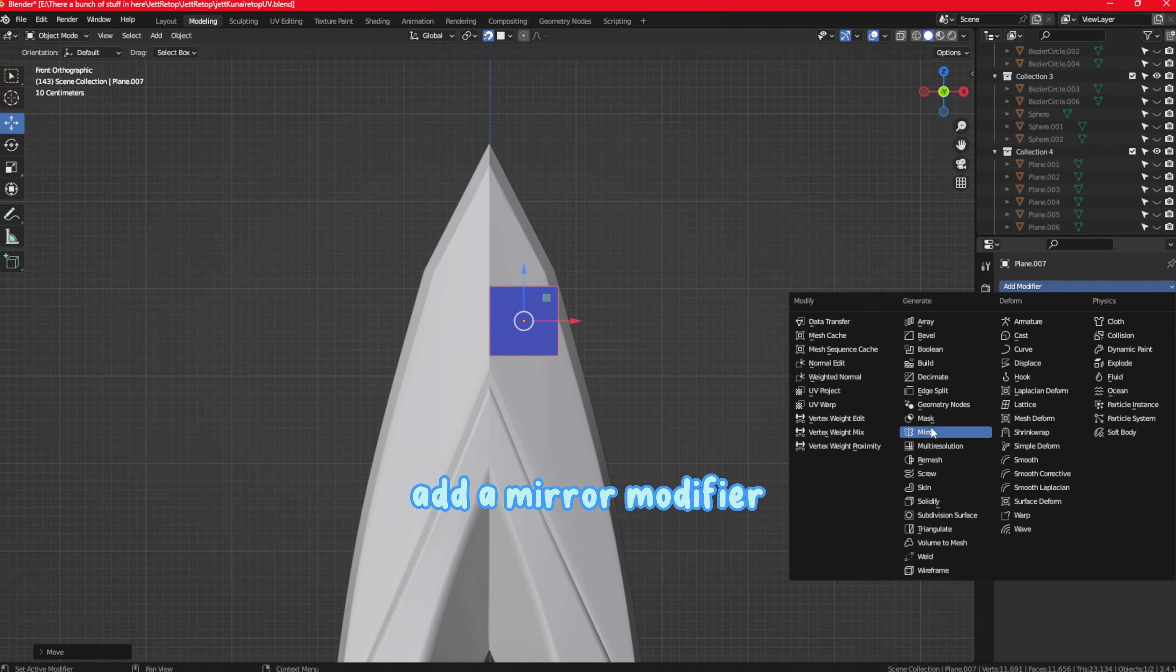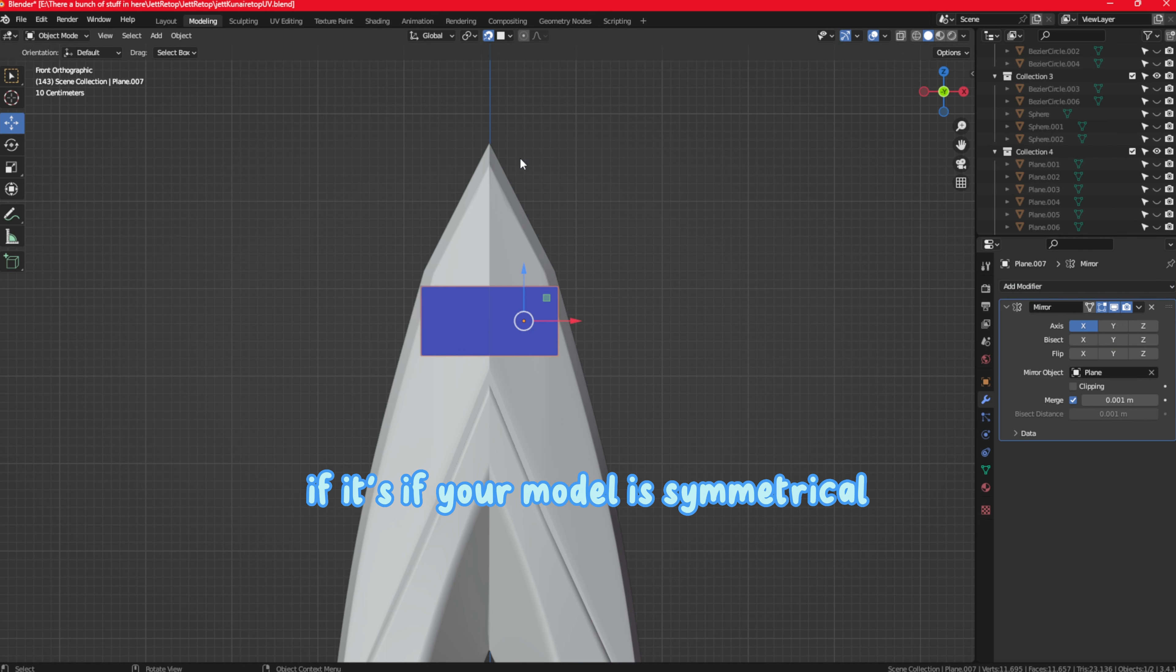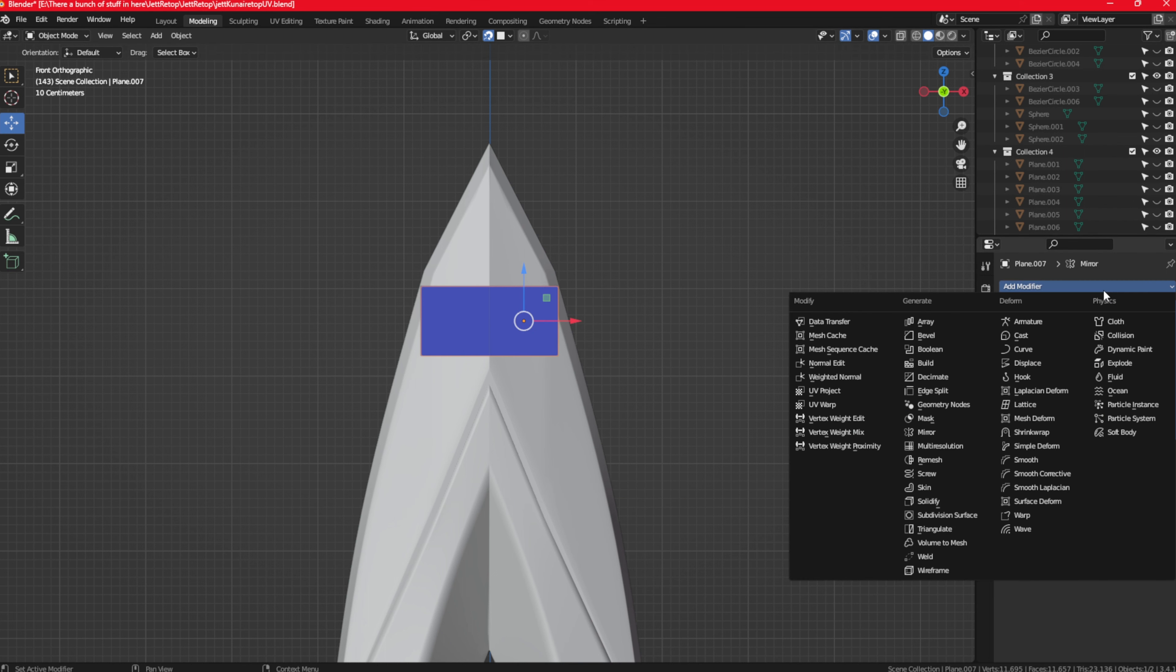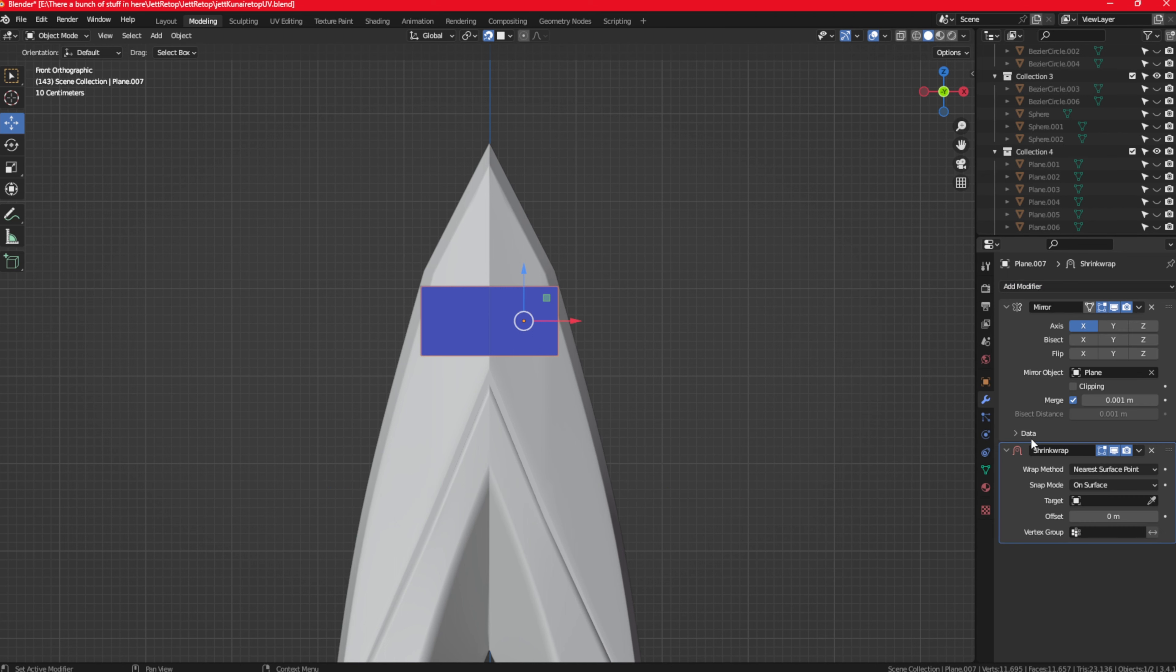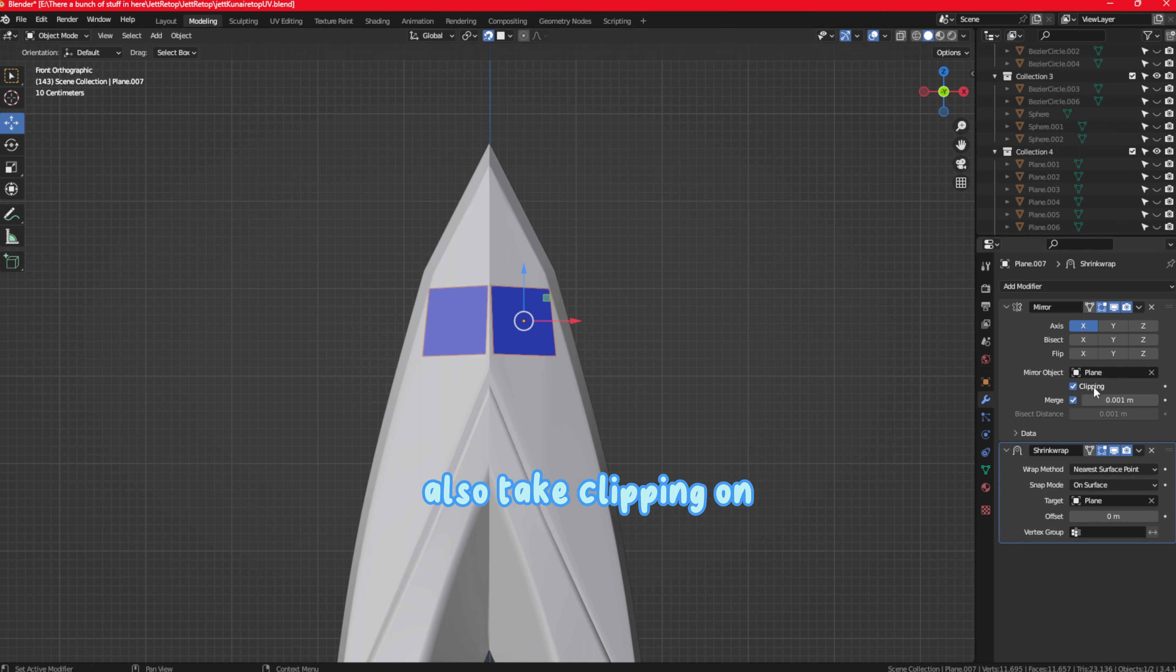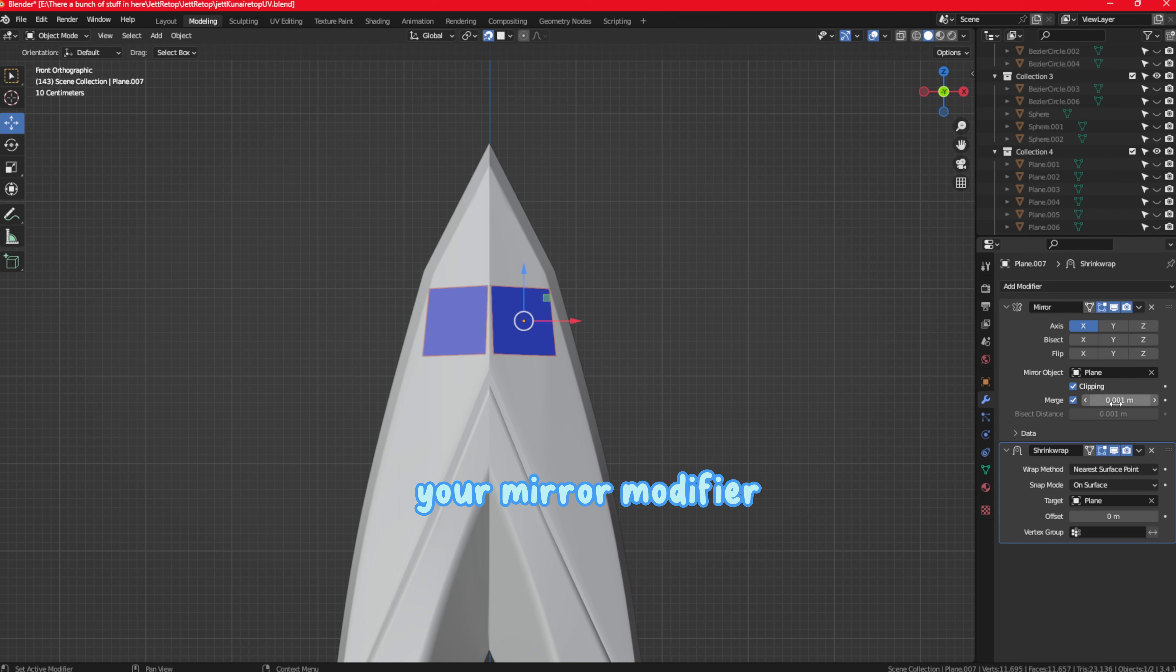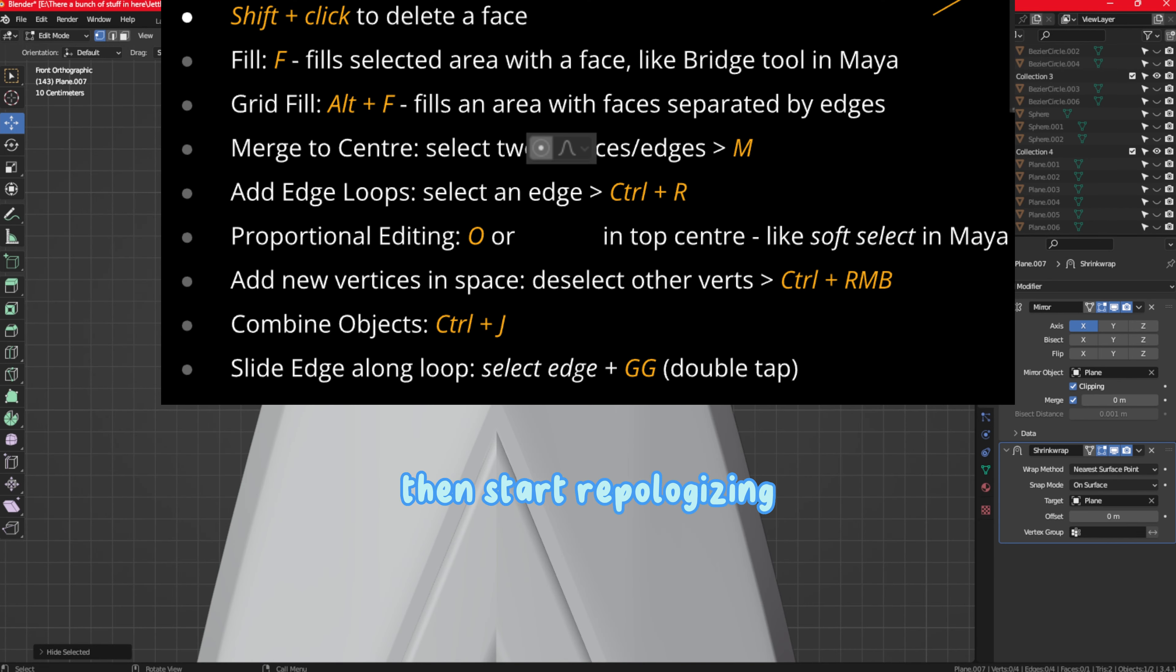a mirror modifier if your model is symmetrical, and add a shrink wrap modifier and select your high poly object. Also tick clipping on your mirror modifier, then start retopologizing.